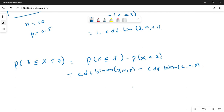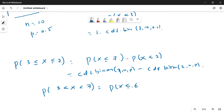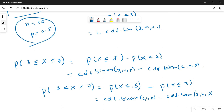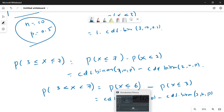For practice: find P(3 < X < 7) where 3 and 7 are NOT included. Since 7 is excluded, use cumulative probability up to 6. Since 3 is also excluded, subtract the cumulative probability up to 3. The formula should be: CDF.BINOM(6, n, p) minus CDF.BINOM(3, n, p), where n and p are given. Try this way for this case. Thank you very much.